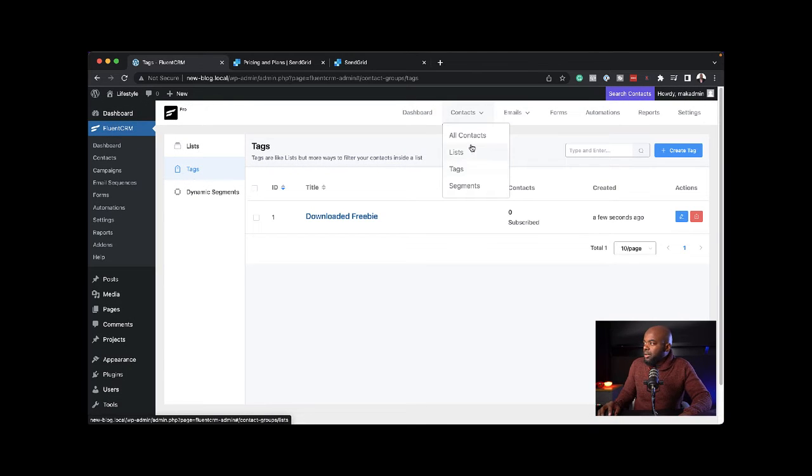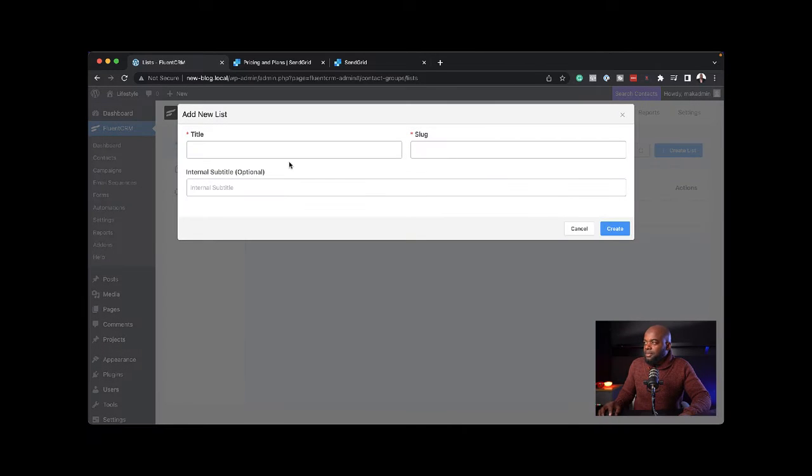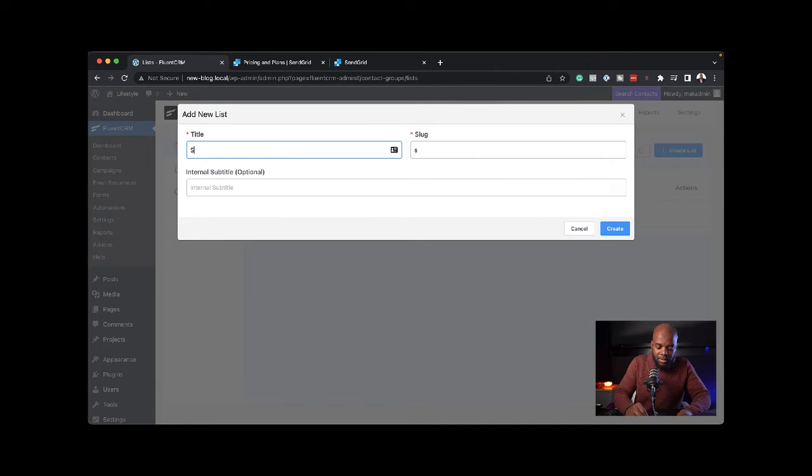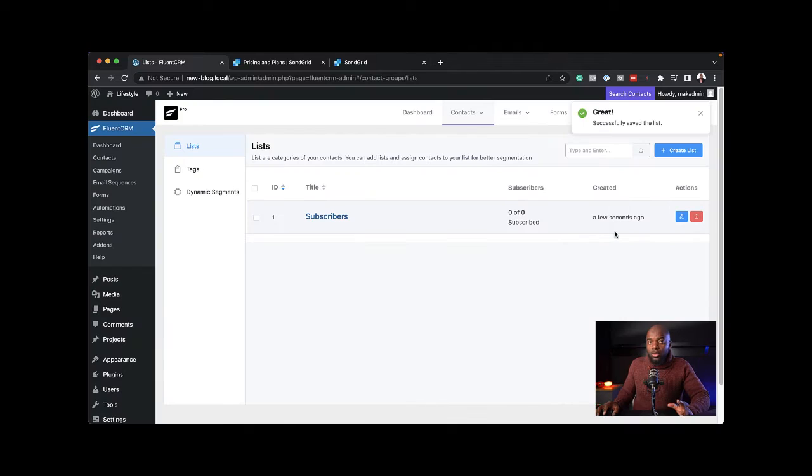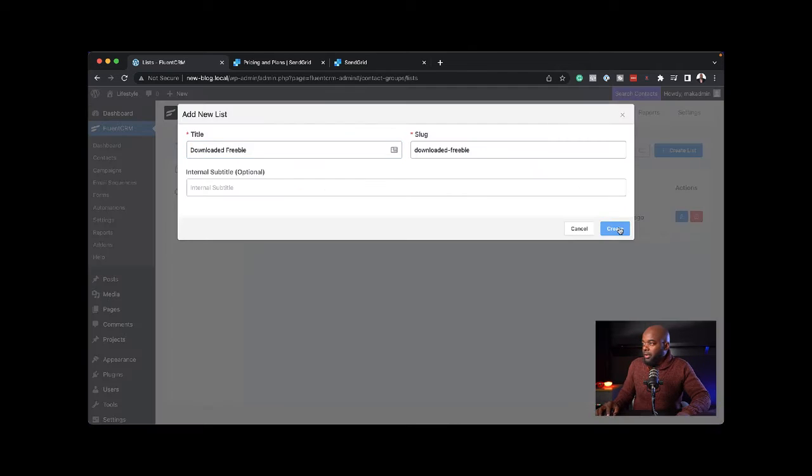Next, I'm going to come over to my lists and create a brand new list. This is for my subscribers. I'm also going to create another one for anyone that has downloaded my freebie and hit create.